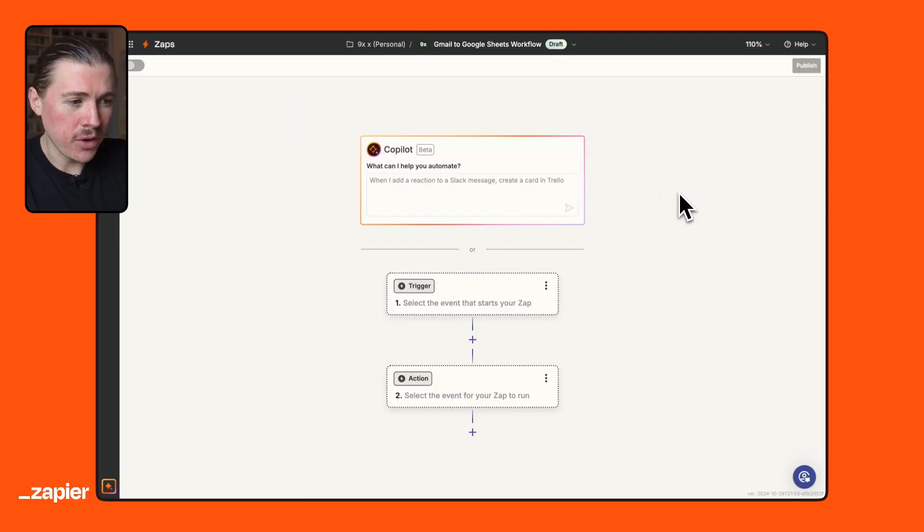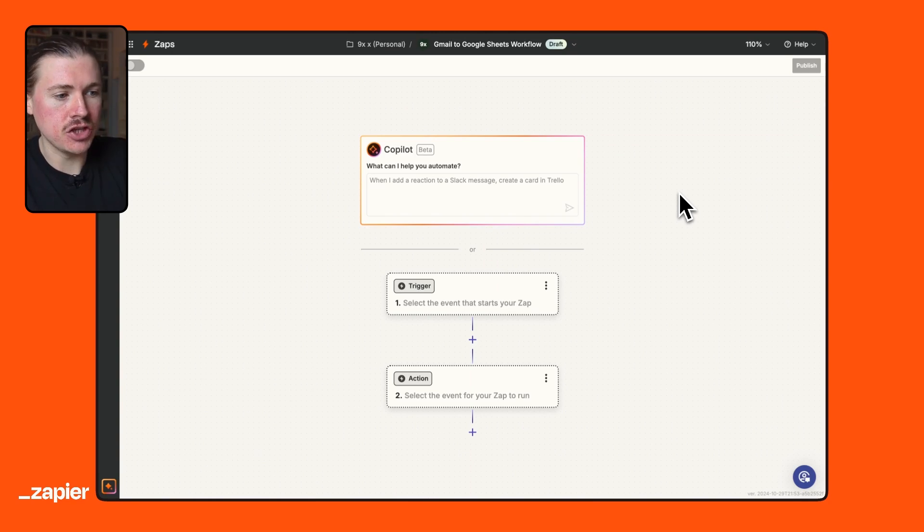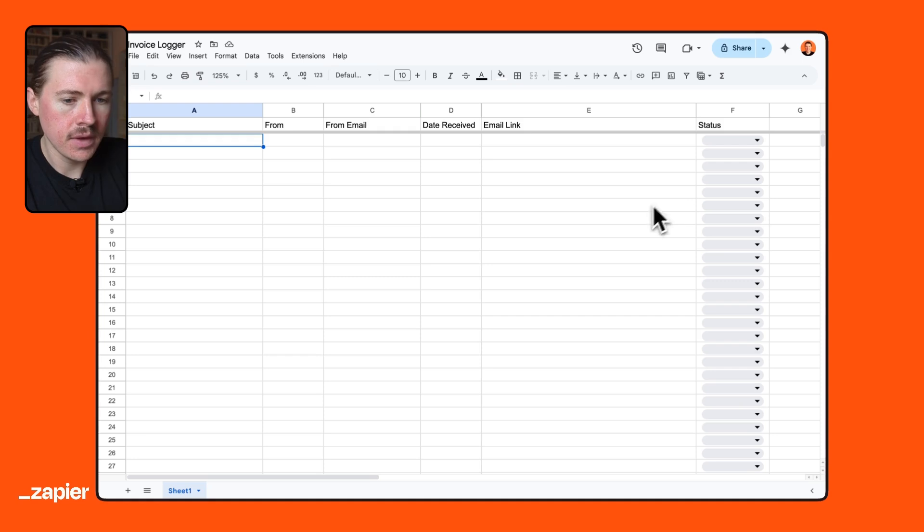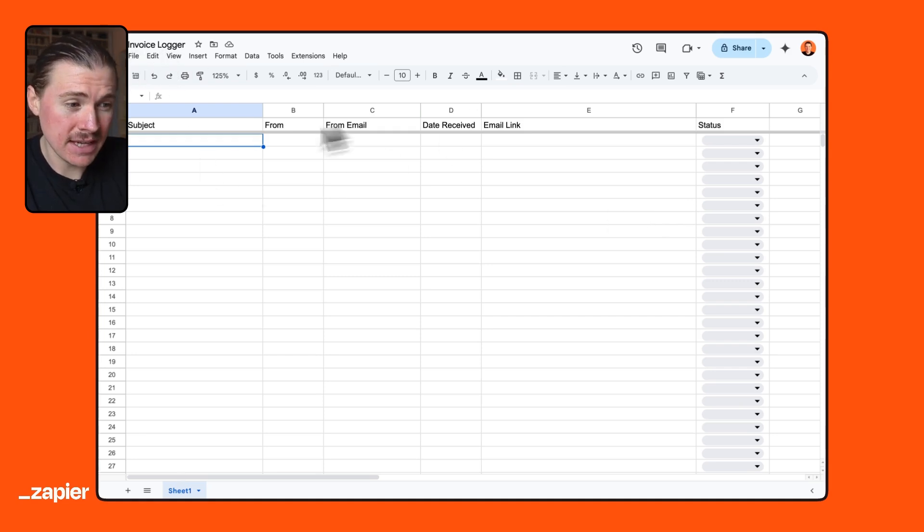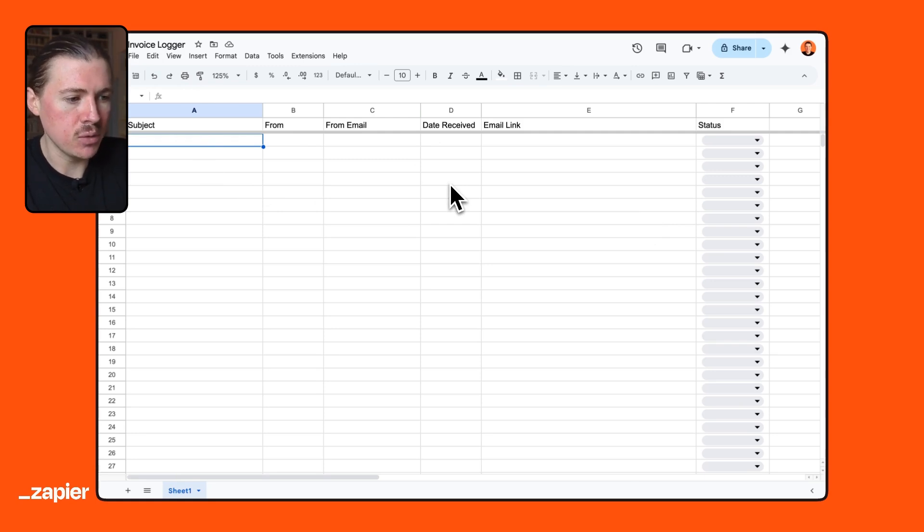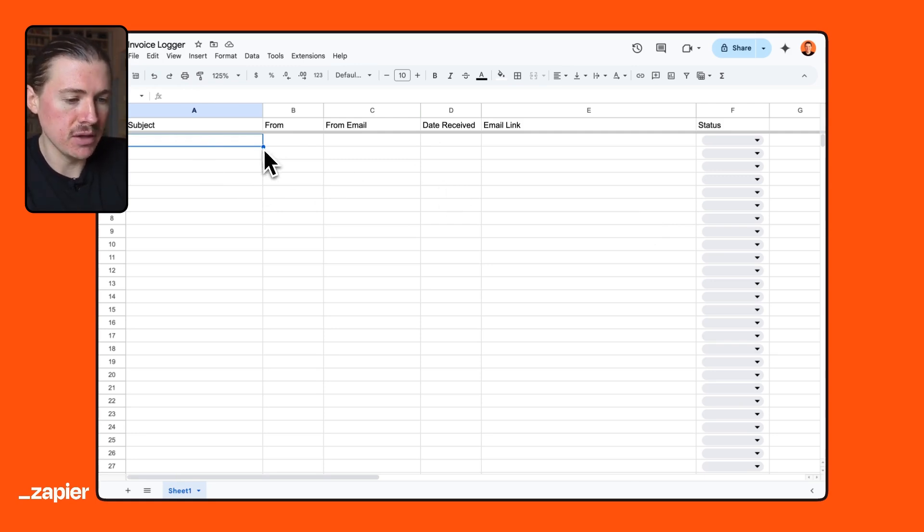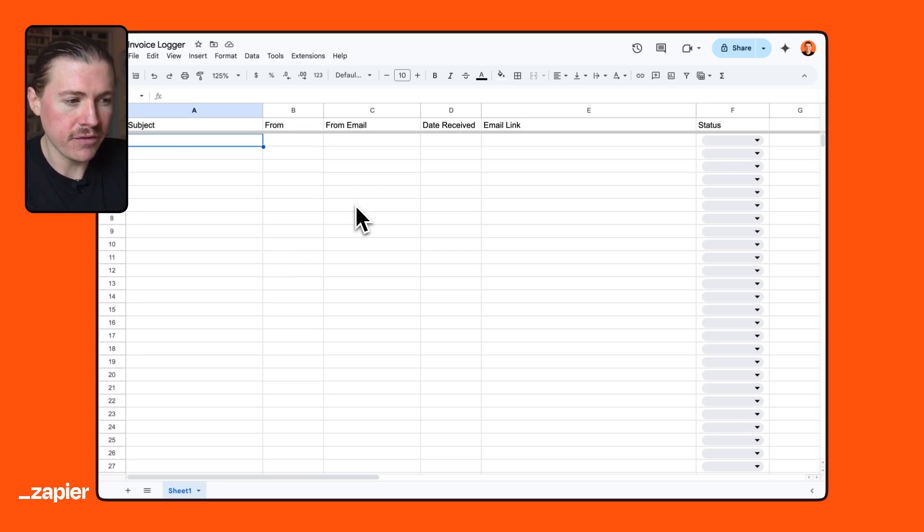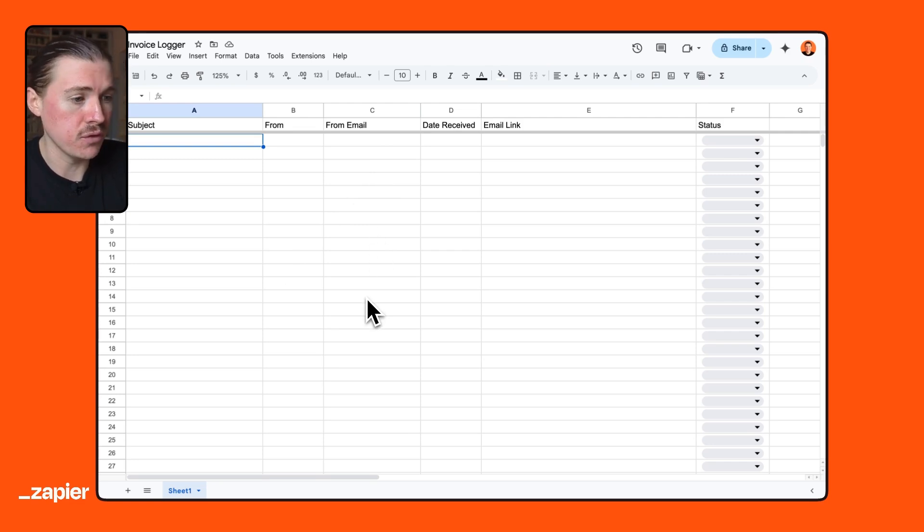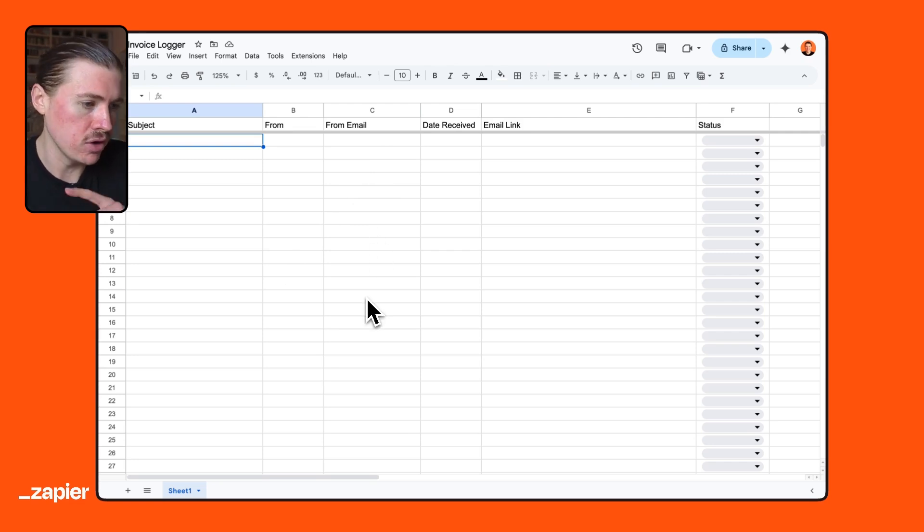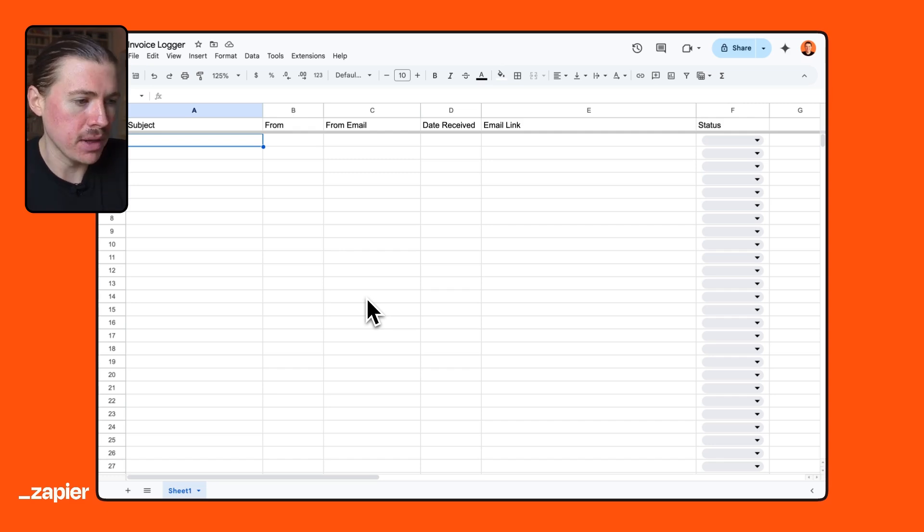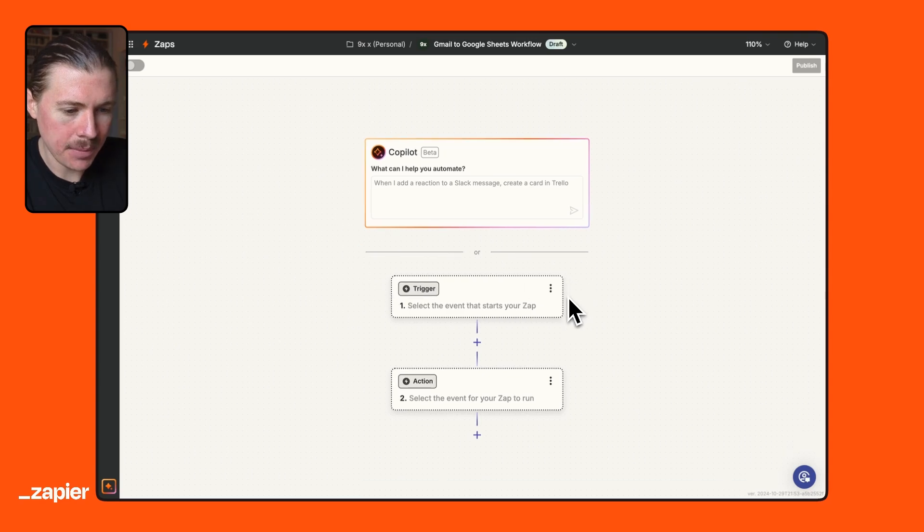So for our second workflow, we're going to be getting data from another app in our case, Gmail and storing that into a Google sheet. And what we'll be building is an invoice logger. So I've already set my Google sheet up here. And what I want to build is that whenever I receive an email, which contains an invoice, I'm going to be logging this into this spreadsheet. This will help me, for instance, at the end of the month. And I see all of my invoices that I've received. And I could forward this onto my finance team or onto my accountant. And I have all my invoices in one place.